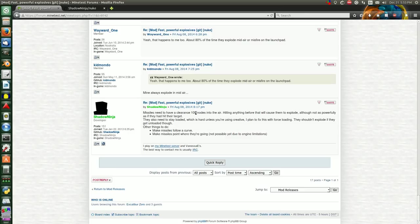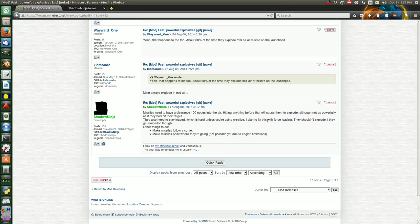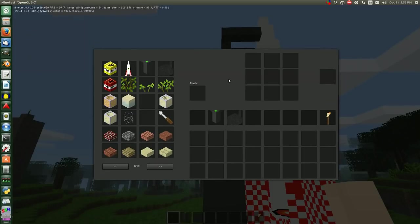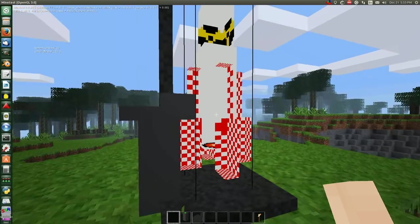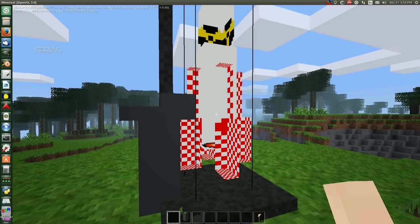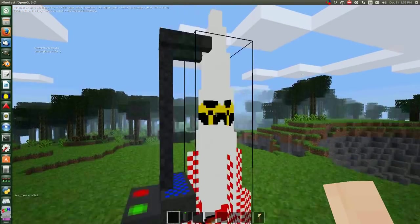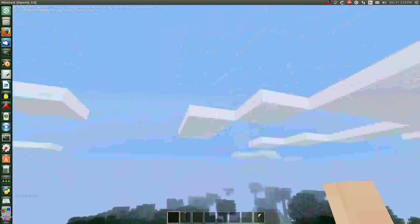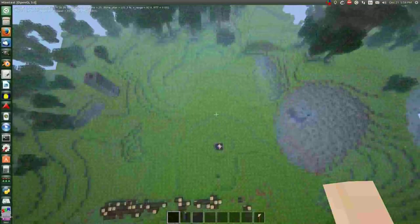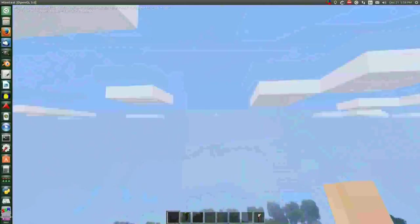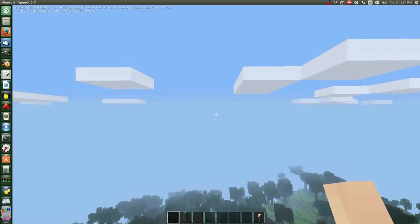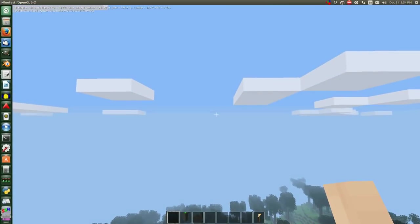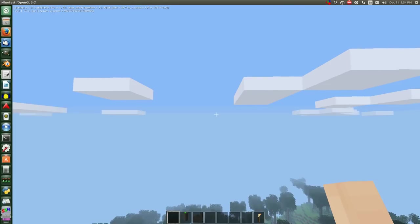Missiles need to have a clearance of 100 nodes into the air. Hitting anything before that will cause them to explode, although not as powerfully as if they hit their target. They also need to stay low, which is hard unless they're even creative. So essentially, one problem you're going to have is if you shoot the missile up as it is now, it will go into the air, go about yay high, and explode, which is definitely not what you want to happen.